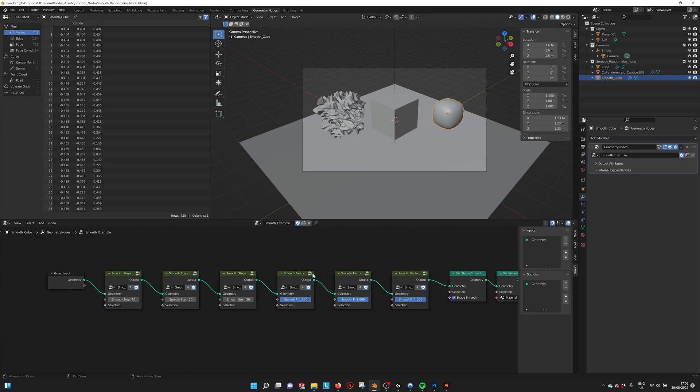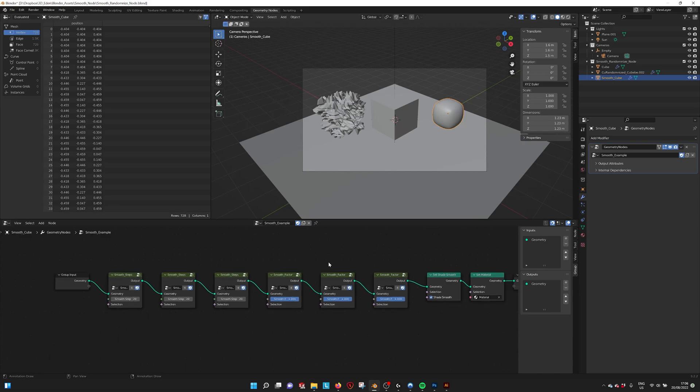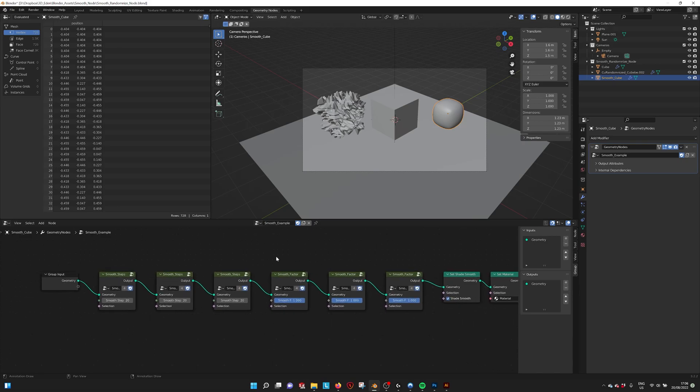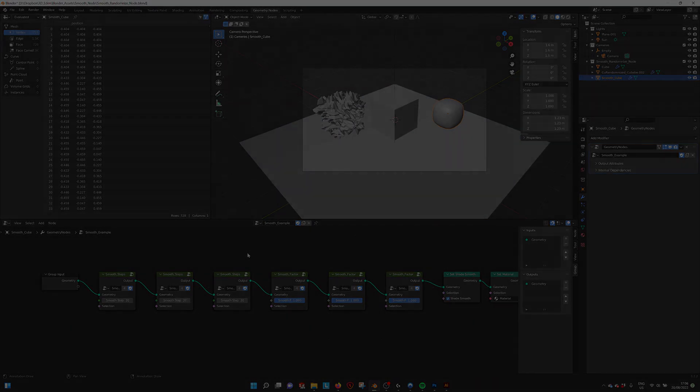So these are the two nodes within the smooth randomize node collection, and I hope you can use them.